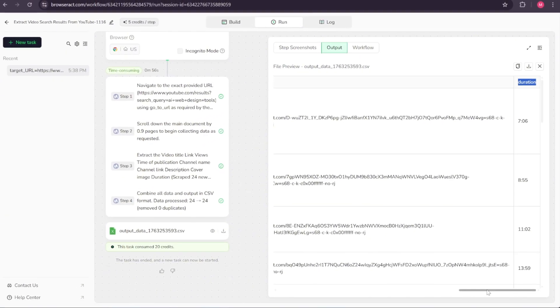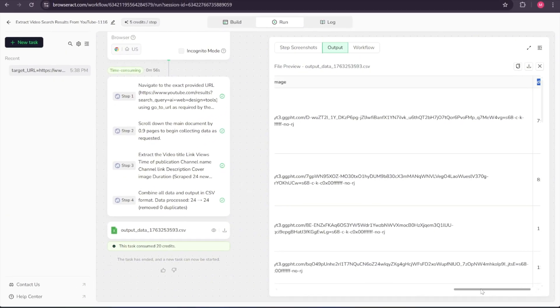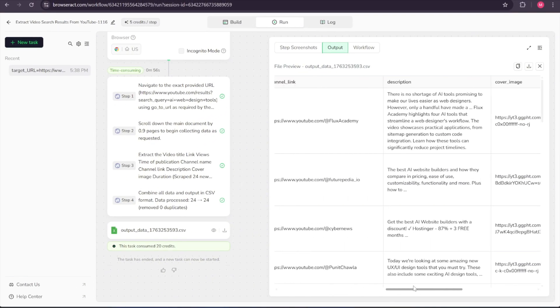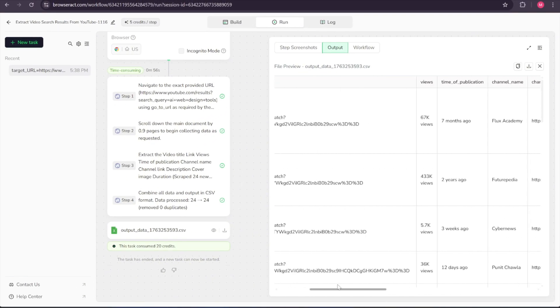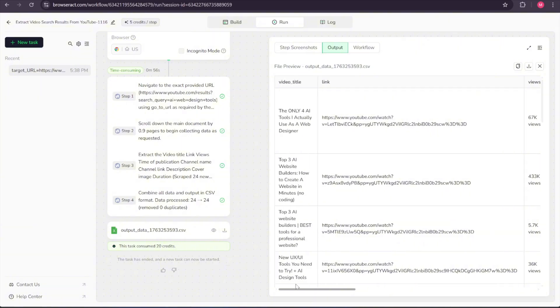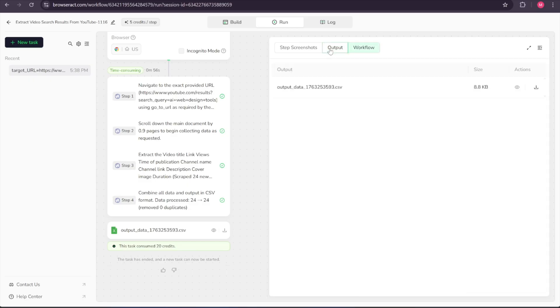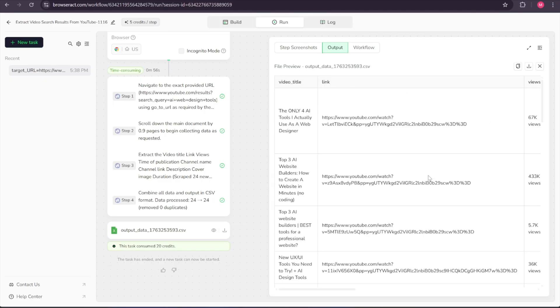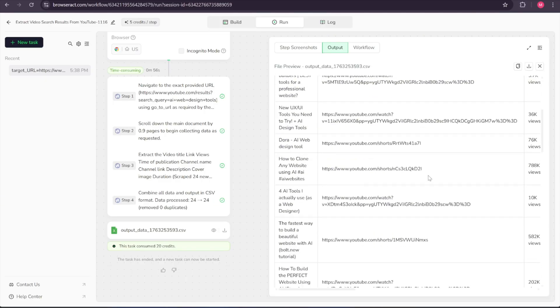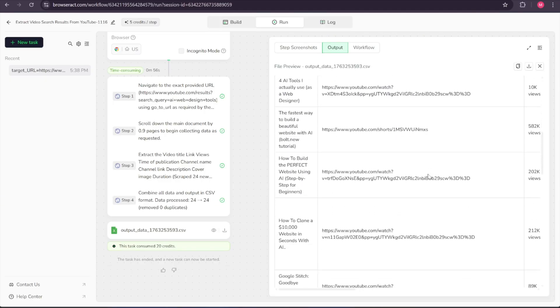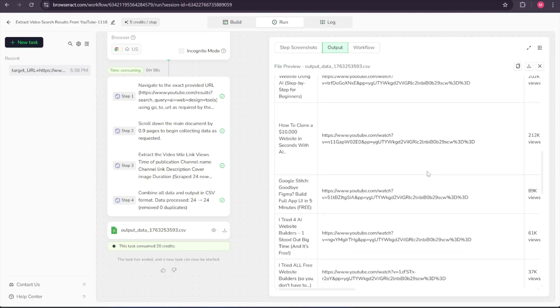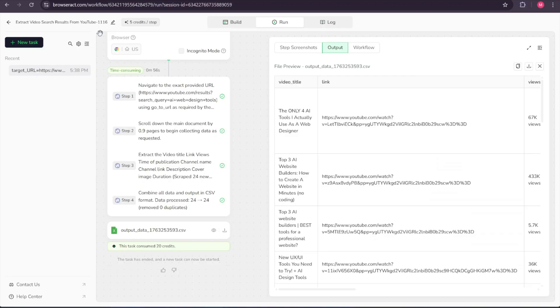In contrast, building a YouTube scraper from scratch would require significantly more time. You'd need to write code, handle YouTube's dynamic loading, manage scrolling behavior, parse page elements, and troubleshoot inevitable issues along the way. With this workflow, all of that complexity is eliminated, allowing you to gather clean, structured data almost instantly.